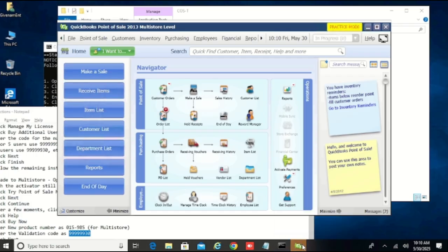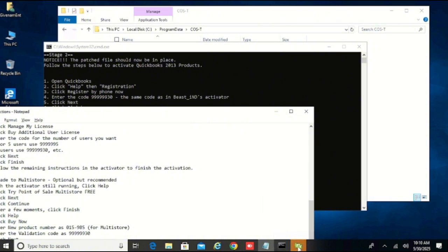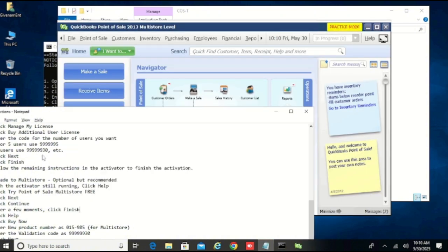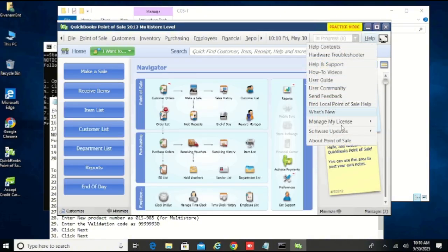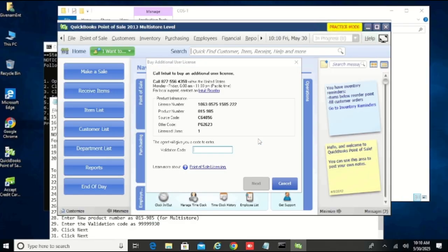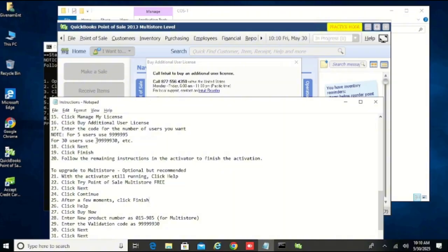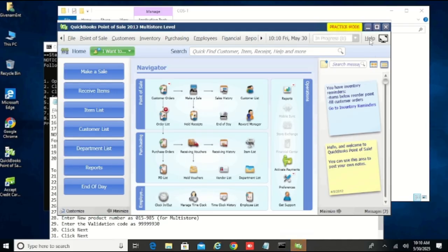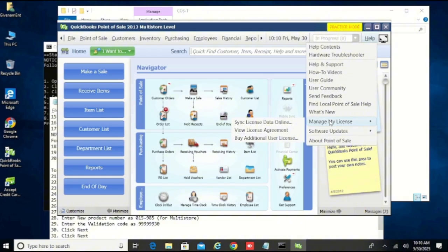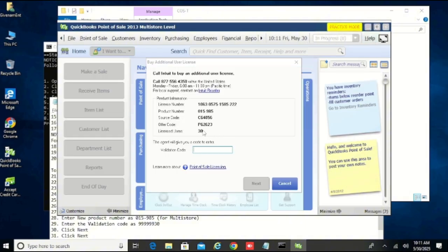Everything is settled. But here I want to use 30 users, not 5. So I'll click on Help and come to where we have More, select Additional Users — you can see it is 1. I'll select 30 users and click on Next, then Finish. Now when I come to Help, Buy, and click on Additional License, you can see it changed to 30 users. Cancel that.